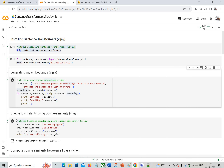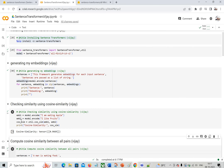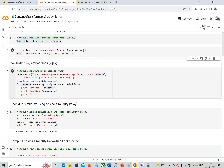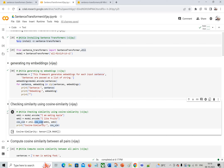Now let's look at cosine similarity, which we discussed in detail previously. We want to find the similarity between two sentences — for example, 'I am eating apple' and 'I like fruit.' These look similar. Using the util module which I imported, it has a built-in cosine_similarity function. Passing embedding one and embedding two, I get 0.9669 — very close to 1, meaning nearly similar.